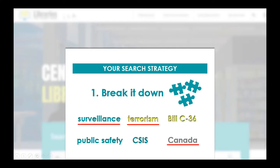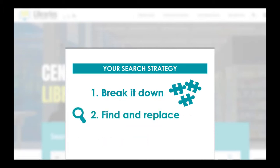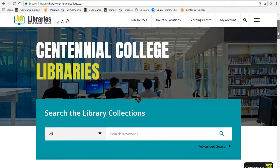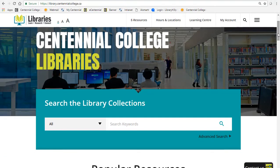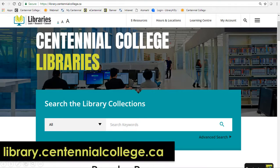Once you've grouped your keywords and found your main concepts, you're ready to move to step two: Find and replace. Use your keywords to find articles on your topic by searching the library website.